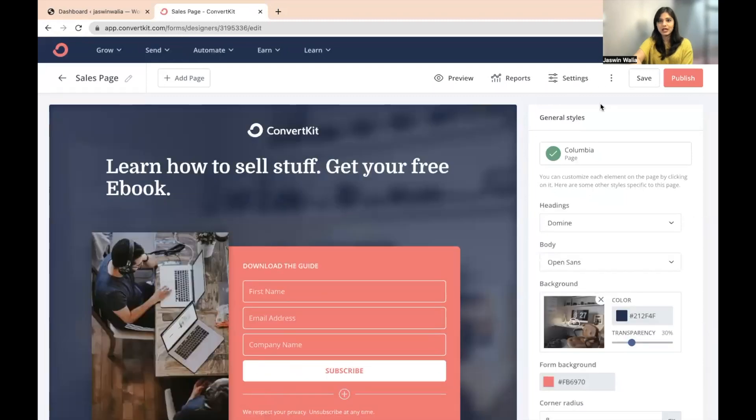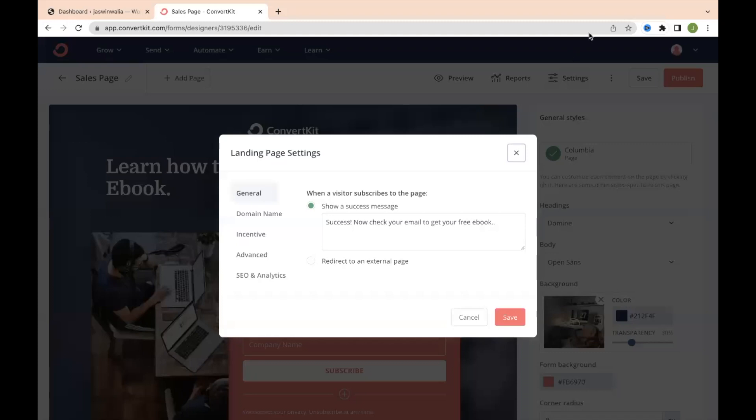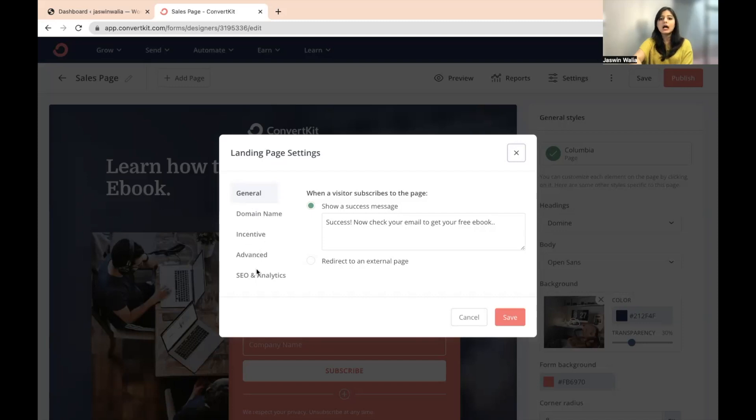The settings is right here. As you can see where my cursor is, I'm going to click on settings. And as you can see, there are so many tabs. There's general, domain name, incentive, advanced, SEO, and analytics.